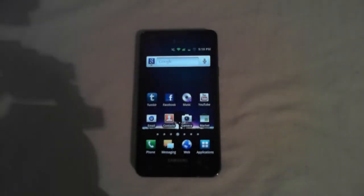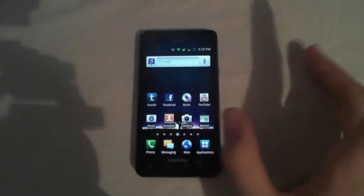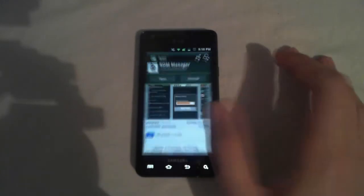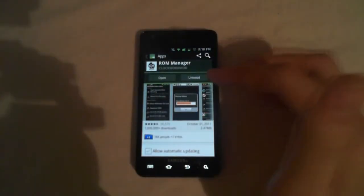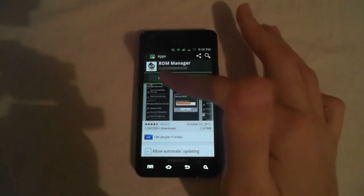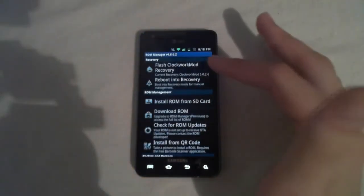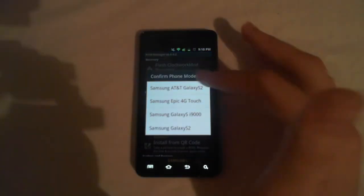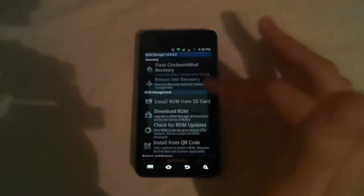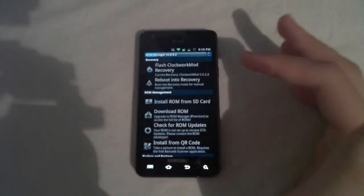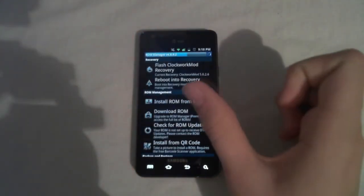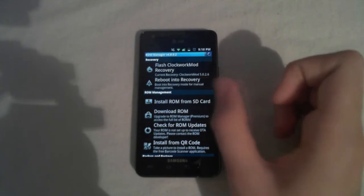Now let's actually get into installing this. There isn't really much you need to do on the phone, other than go to the market and download an app called ROM Manager. And once you have that downloaded, go ahead and open it up and hit Flash Clockwork Mod Recovery and pick your device, Galaxy S2. And at the top it'll load and install it onto your phone.